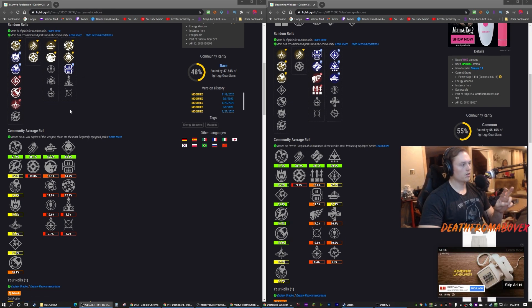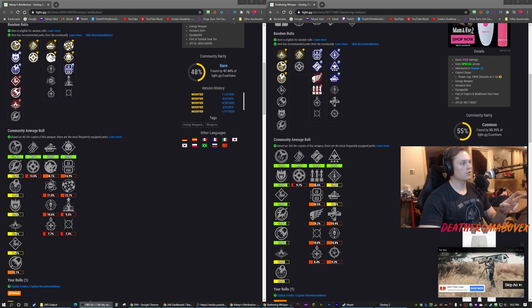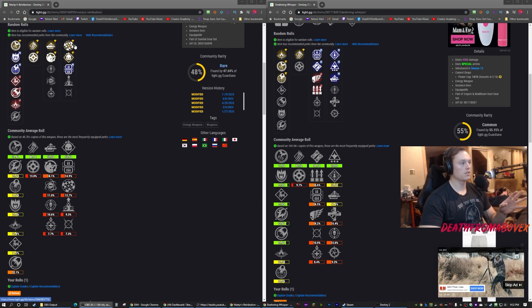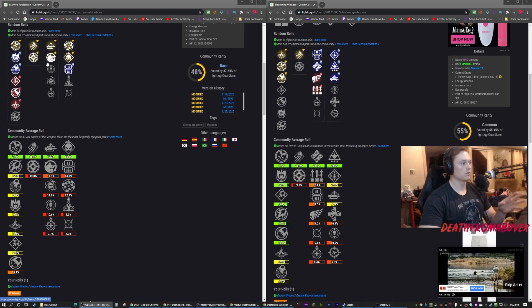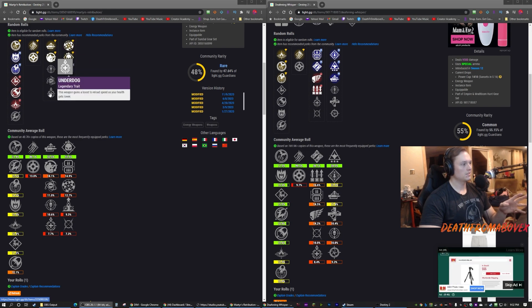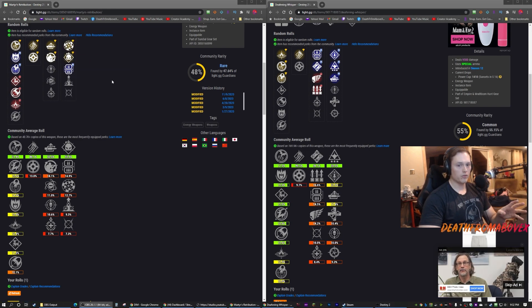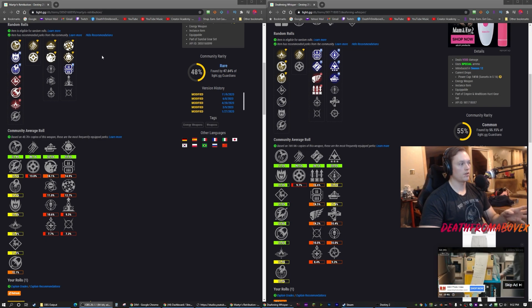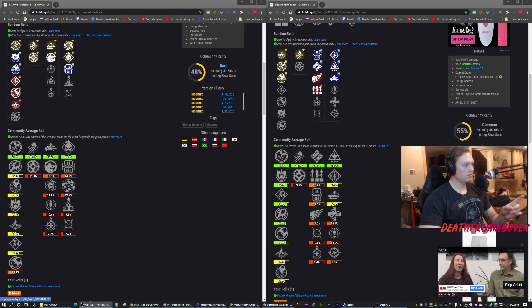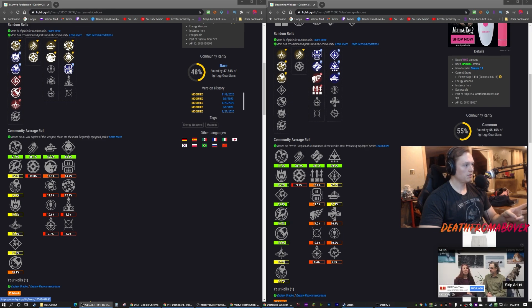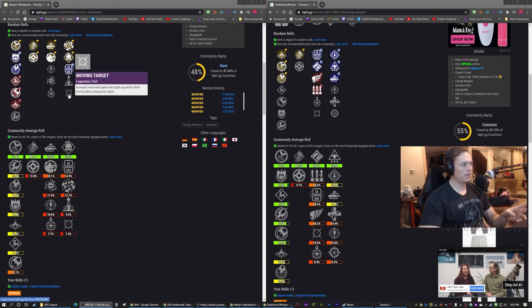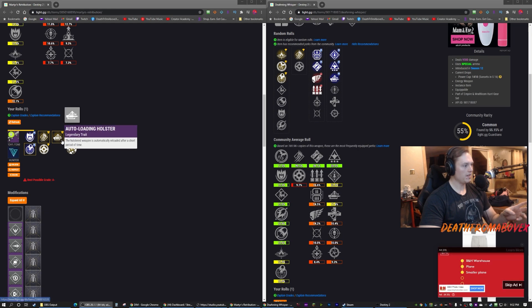So here's what we'll do, we'll look at the two perk columns and compare each one. Martyr's Retribution comes with Auto-loading Holster which is god tier, that's the one you want. Field Prep, Threat Detector, Genesis, Underdog. If you have one of these in your vault, pull it out and look at it, see if it's any good. Don't think you can get this one to drop anymore.